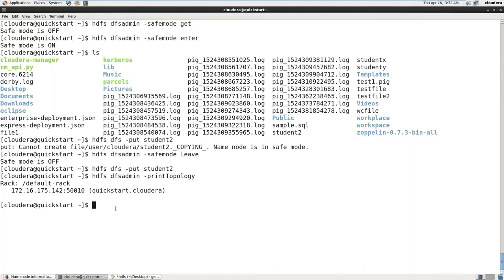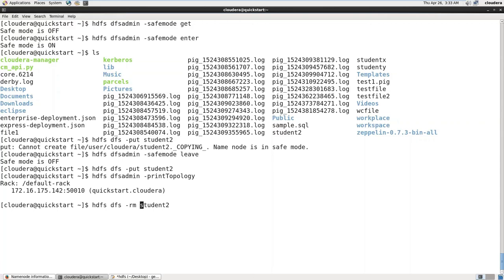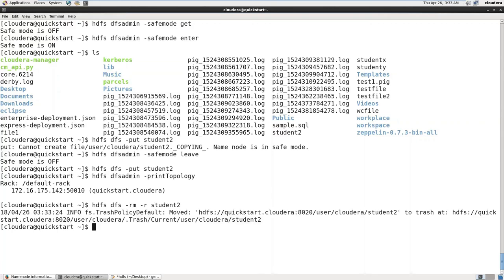When we're trying to delete some file, we just now moved one file called student2 into HDFS. How to delete this file? '-rm' or '-rmr'. If it is a directory, we have to use '-r'. If it's a file, that is not required, but still you can use it, not a problem. So what happened now here? Just you can read it.